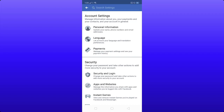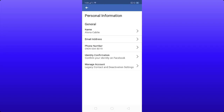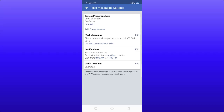After clicking Settings and Privacy, click Settings. In Settings, go to Personal Information. Under Personal Information, you will see your phone number. I will now show you how to change or add a phone number to your Facebook account.